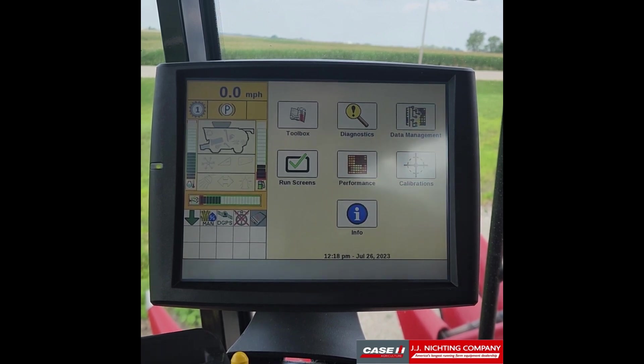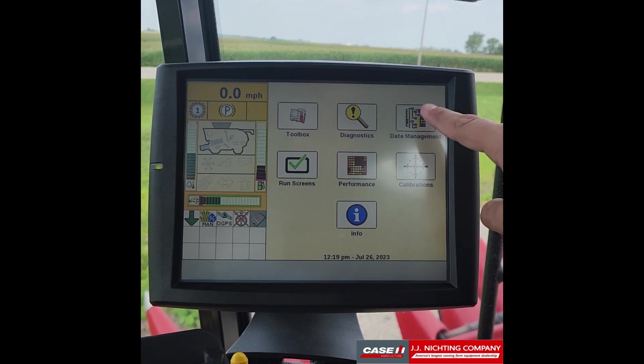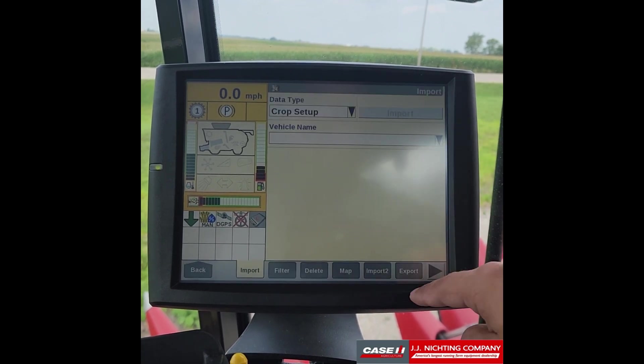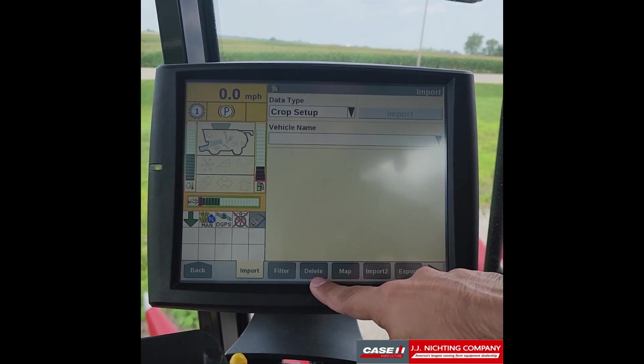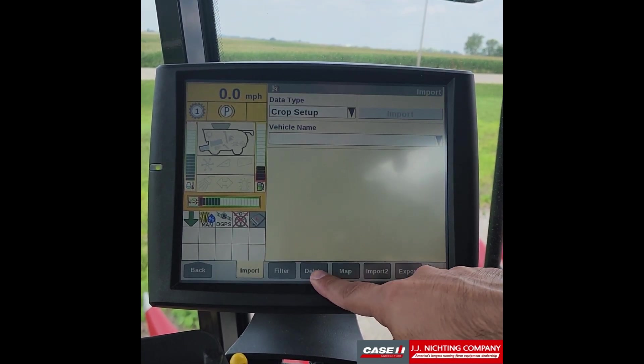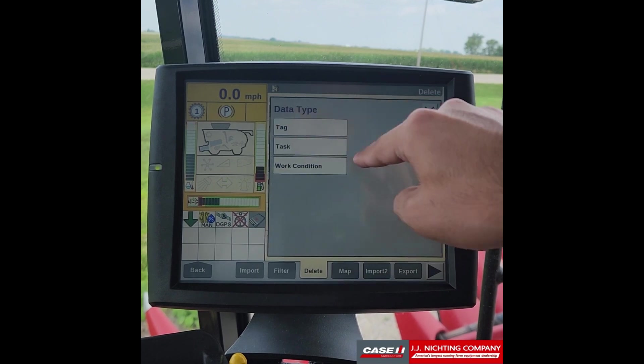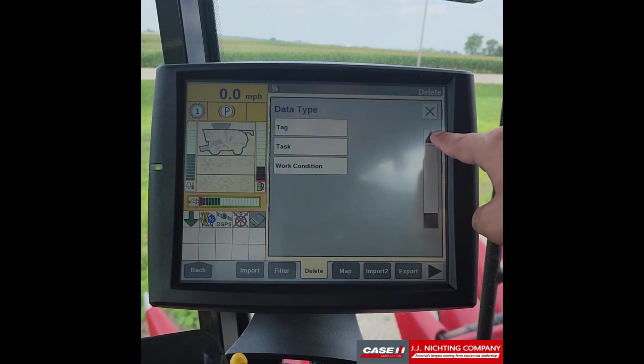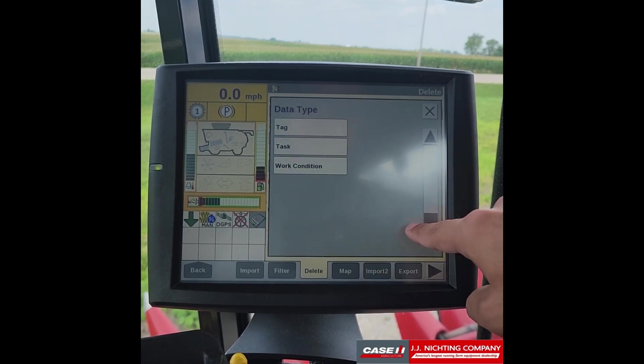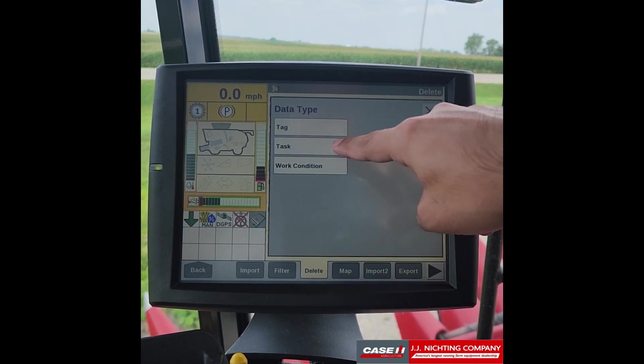Once the display has booted we'll go into data management and we'll go under the delete tab on the bottom. Here we want to go and find our task.